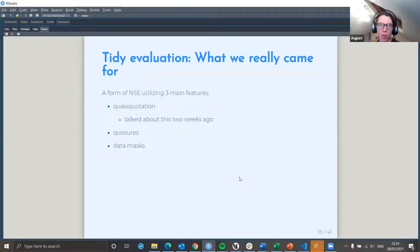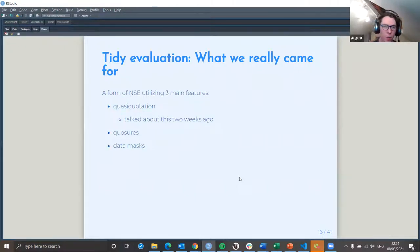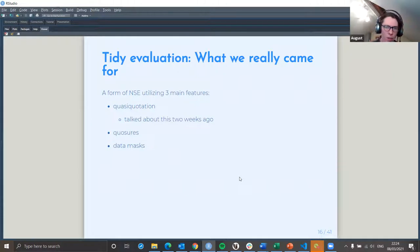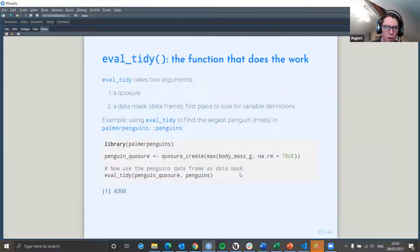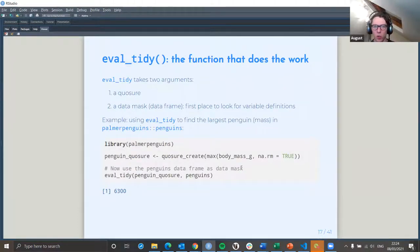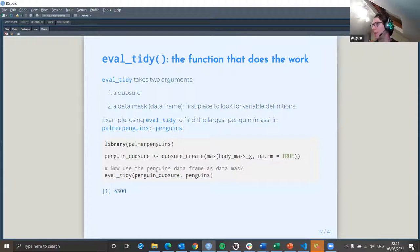There are three main forms of non-standard evaluation in tidy evaluation: quasi-quotation, which Steven talked about a couple of weeks ago; quotures; and data masks. Tidy evaluation takes two arguments — a closure and a data mask.